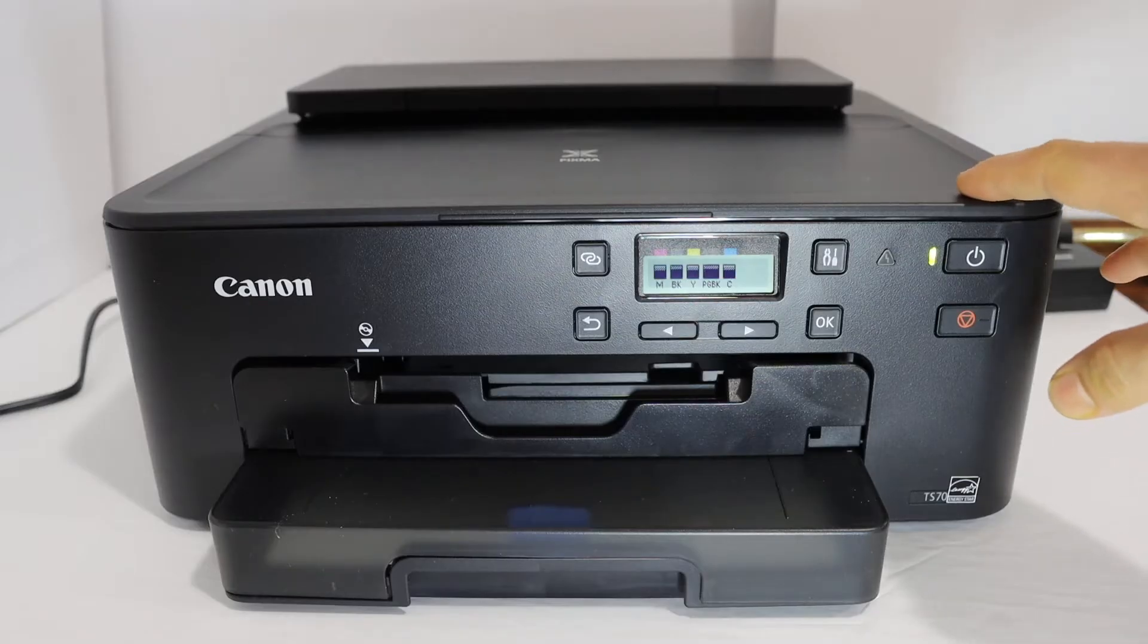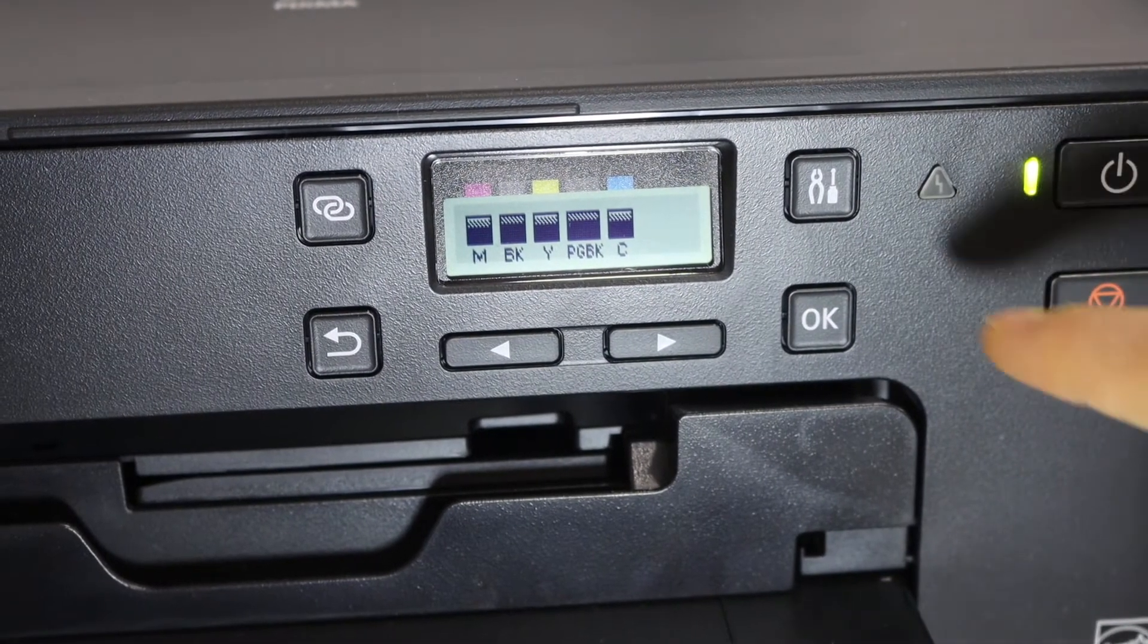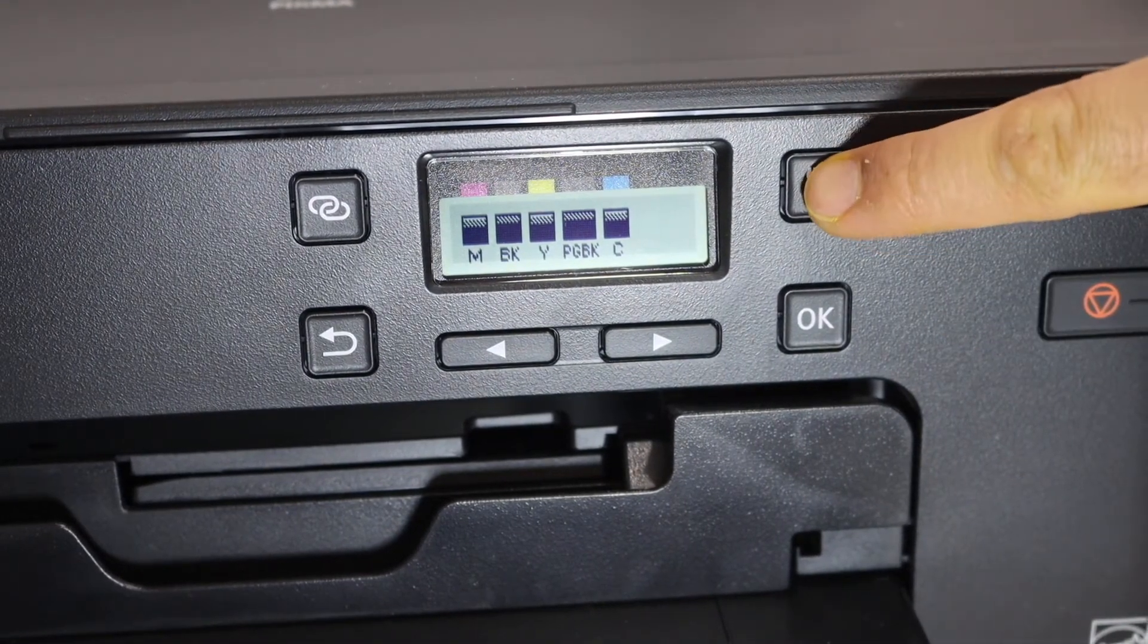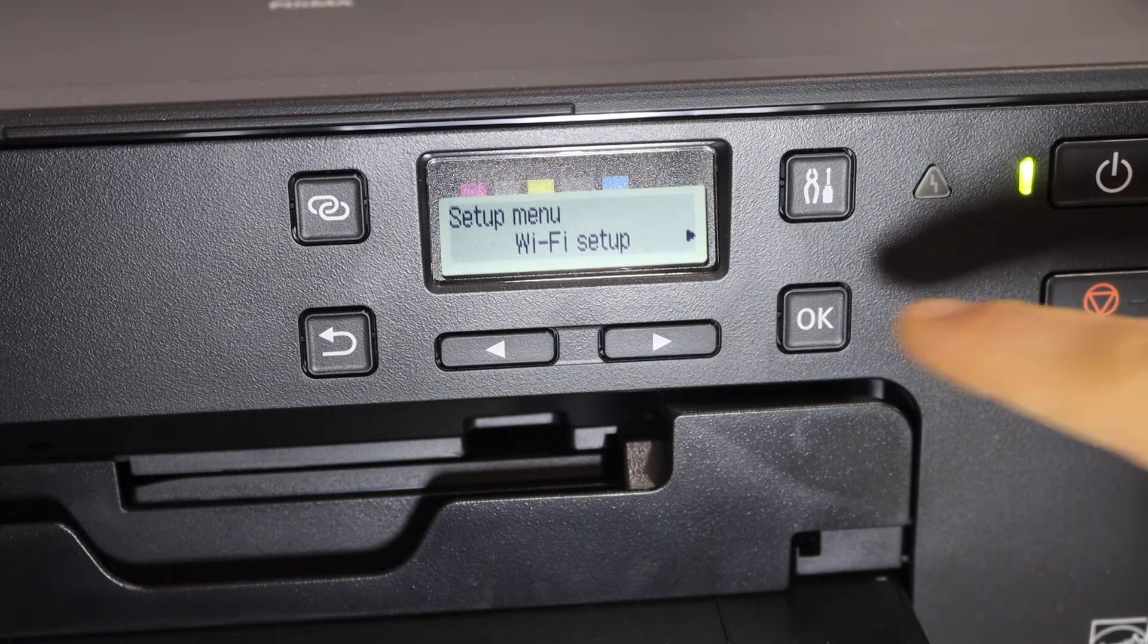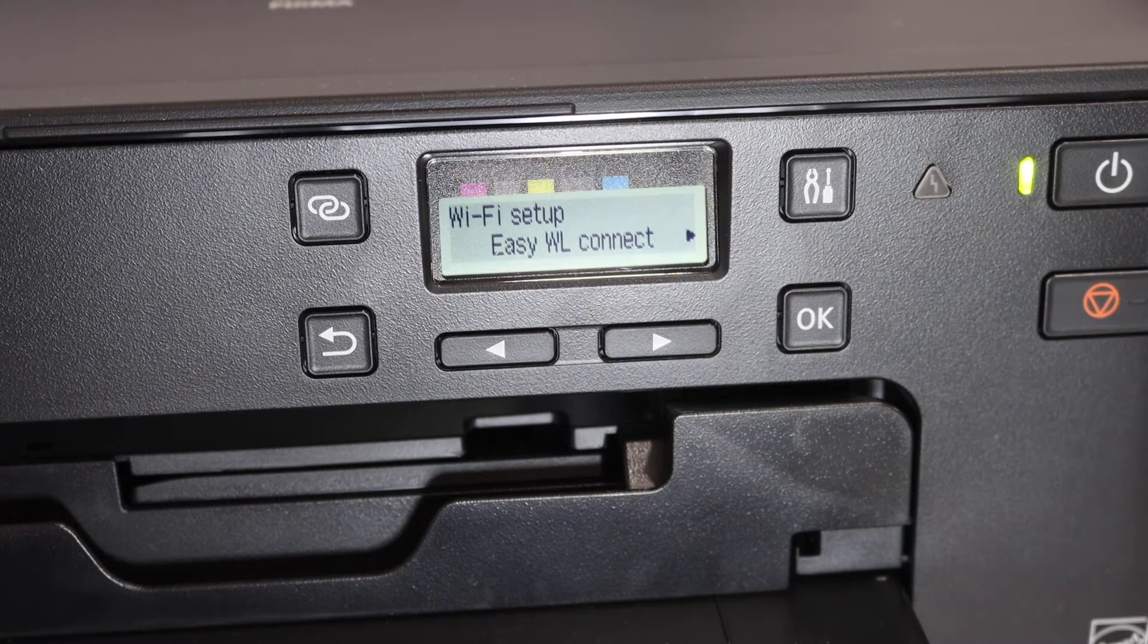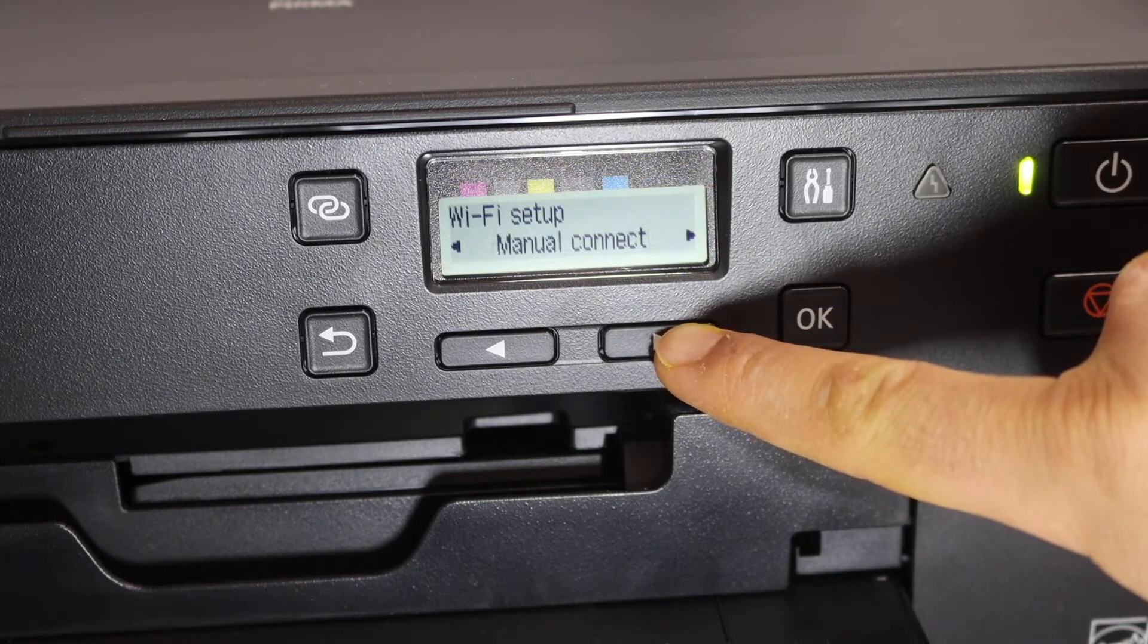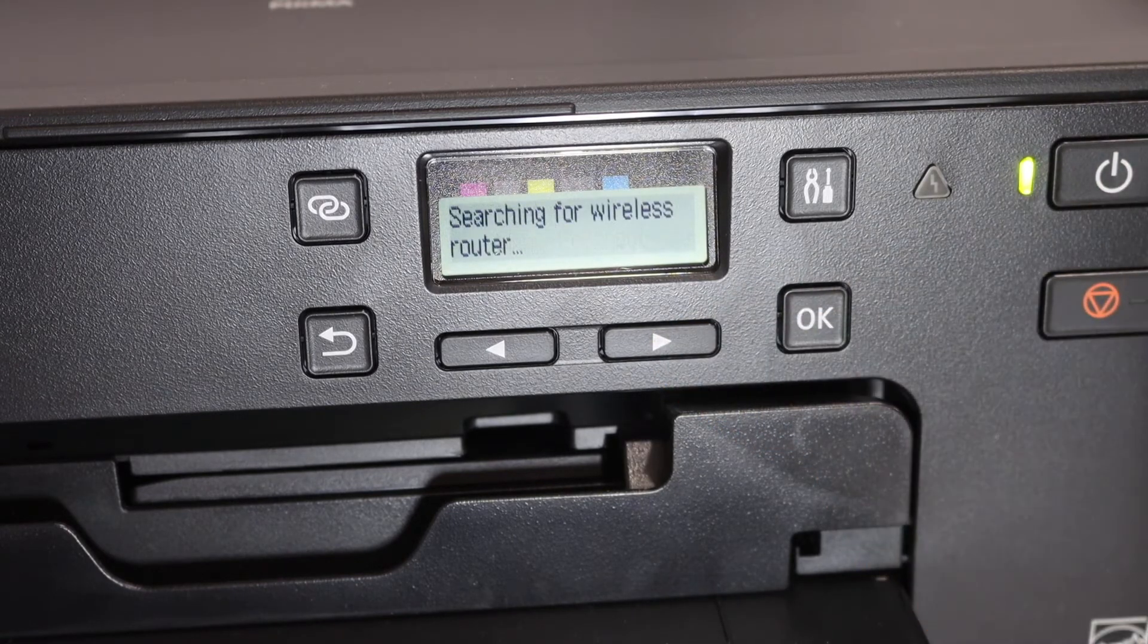I'm going to show you how to do the Wi-Fi setup on the display panel. Click on the settings button, which is here. You will see it says Wi-Fi setup, so click OK. Go to manual connect and click OK.